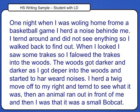First, let's start by looking at this writing sample from a 17-year-old with a learning disability. One night when I was walking home from a basketball game, I heard a noise behind me. I turned around and did not see anything, so I walked back to find out. When I looked, I saw some tracks, so I followed the tracks into the woods. The woods got darker and darker as I got deeper into the woods and started to hear weird noises. I heard a twig move off to my right and turned to see what it was. Then an animal ran out in front of me, and then I saw that it was a small bobcat.